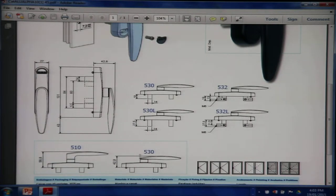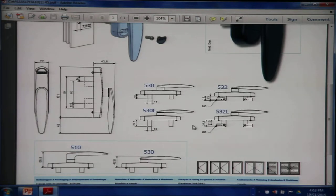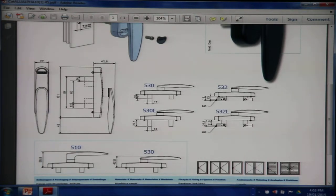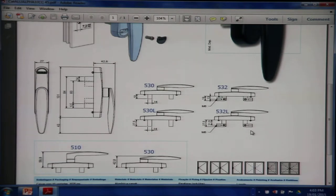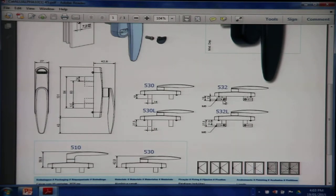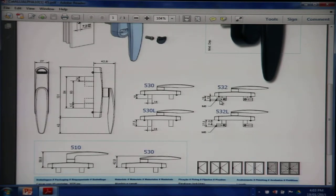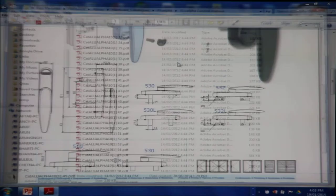There are some variants like the 530 and 530L with fork lengths of 19 millimeters and 27.5 millimeters. And the 532 and 532L which has arrangement for adjustment of the pin that you put in. This is the adjustment of the pin that is put.